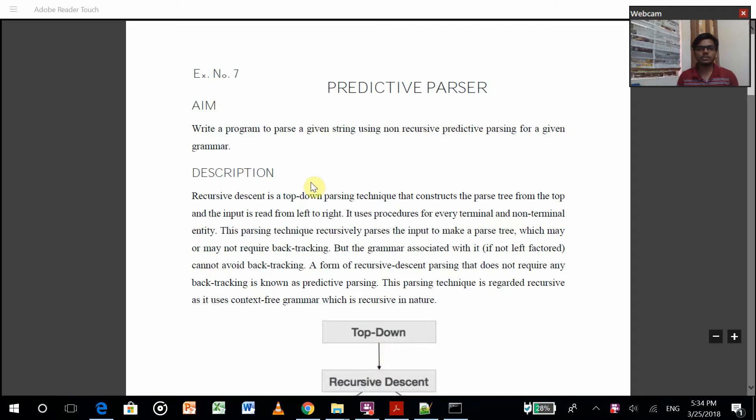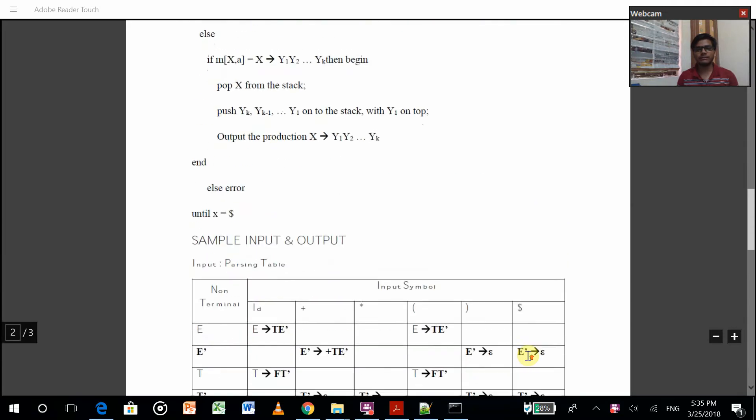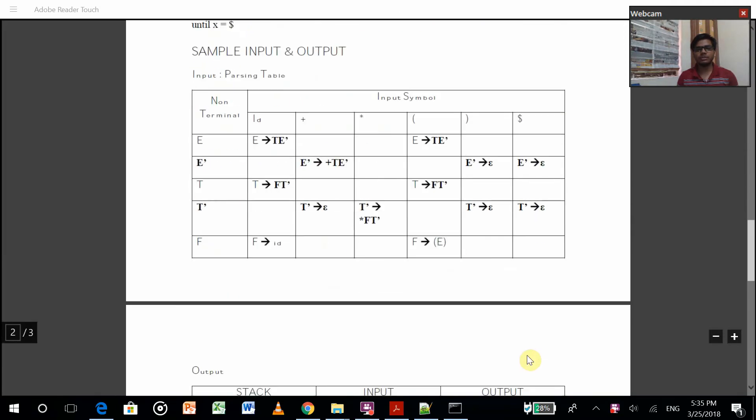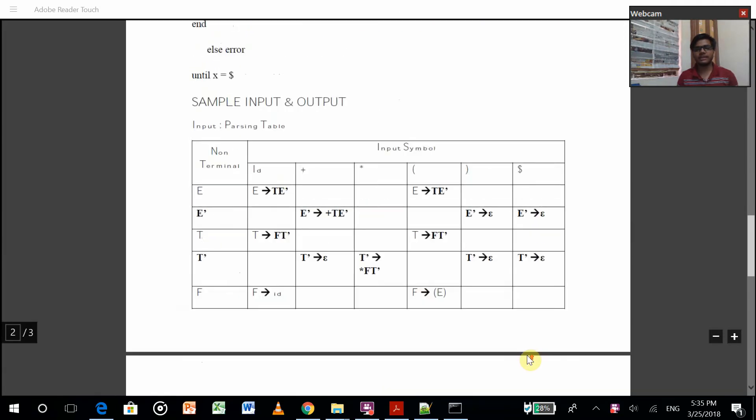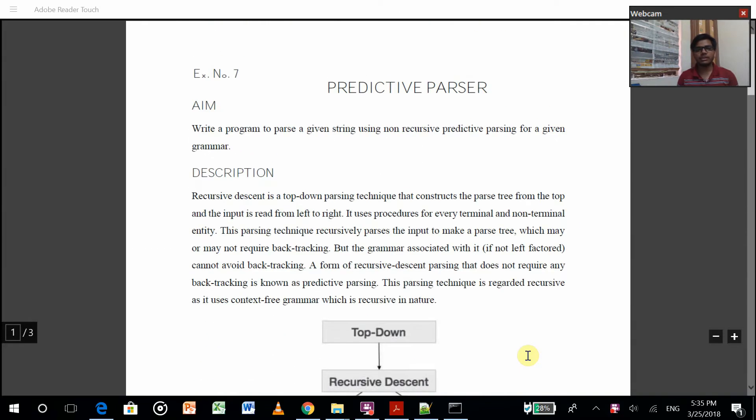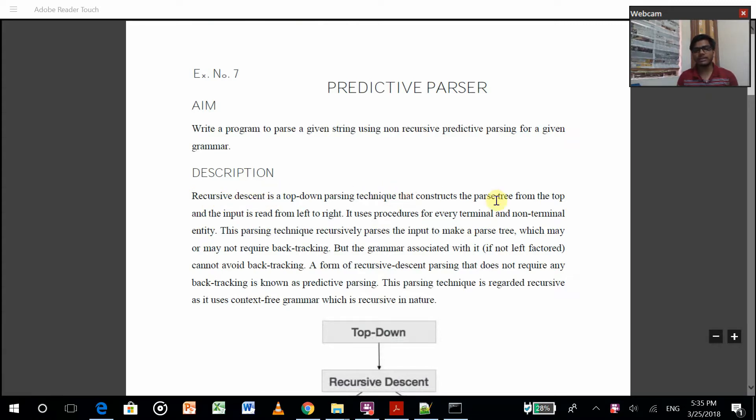This is about predictive parsing. We have to create a program which could do predictive parsing. It is a recursive descent, top-down parsing technique that constructs the parse tree from the top and input is read from left to right.